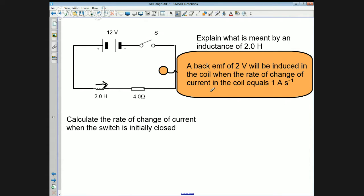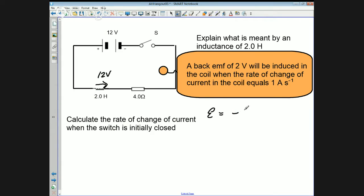When the switch is turned on and the current starts to change, there'll be a back EMF which will be opposing the battery. So learning this statement: what's an inductance of two Henrys? It's a back EMF of two volts which will be induced in the coil when the rate of change of current equals one amp per second.